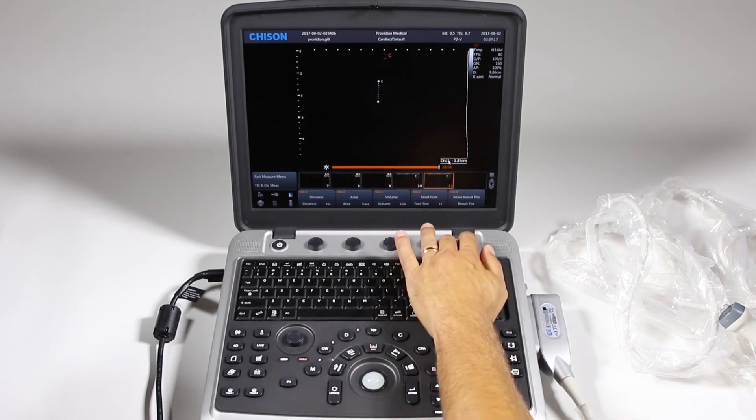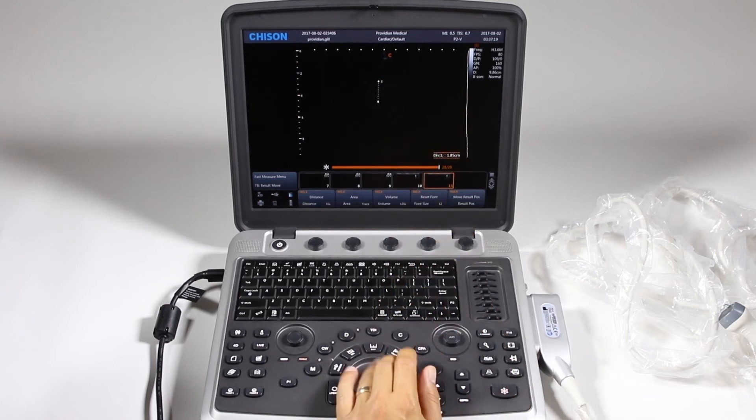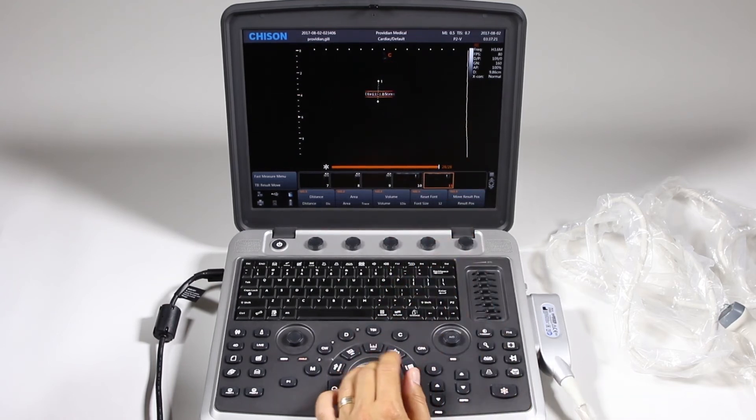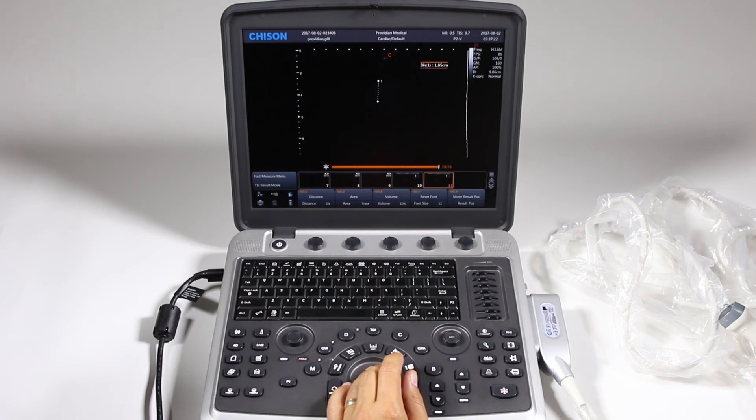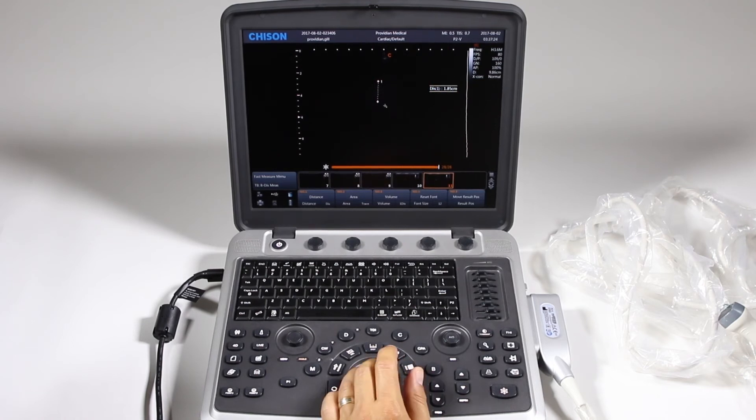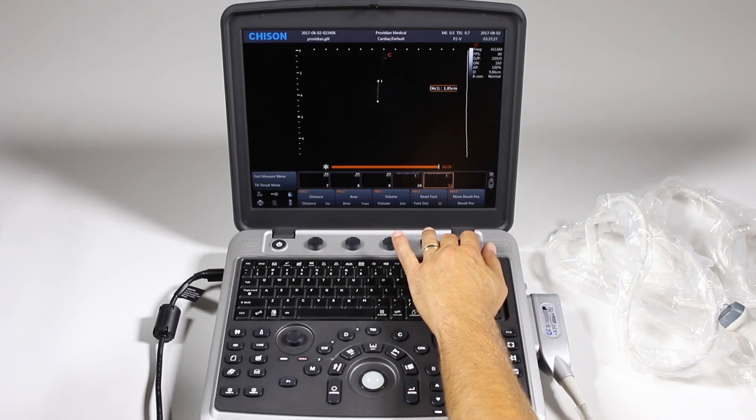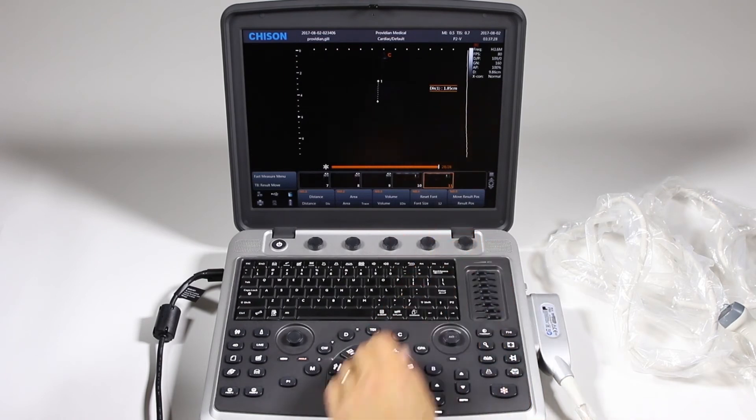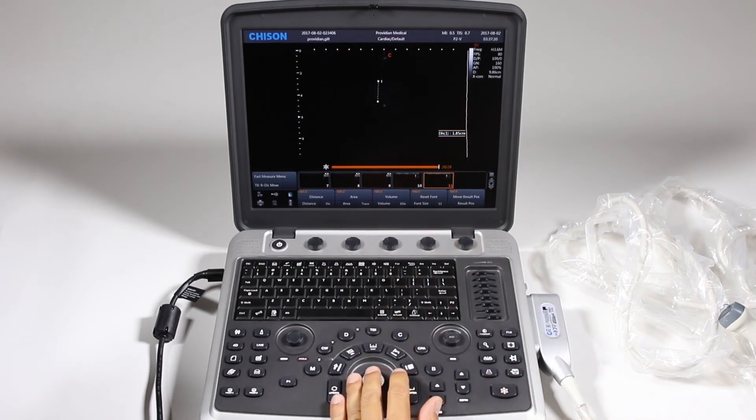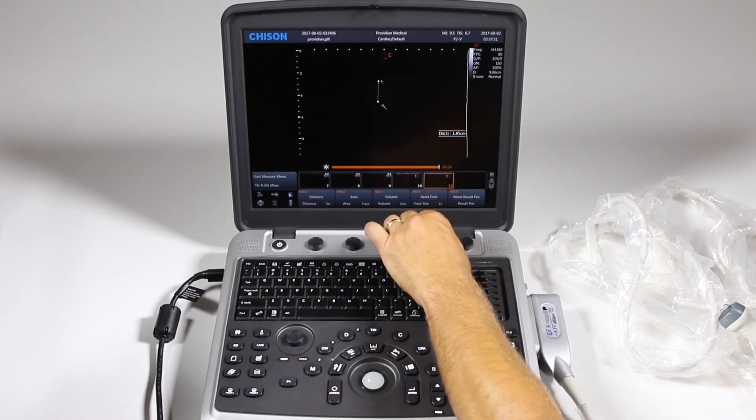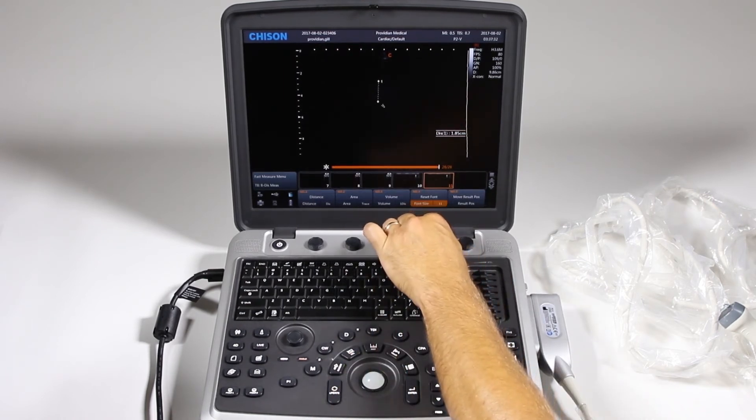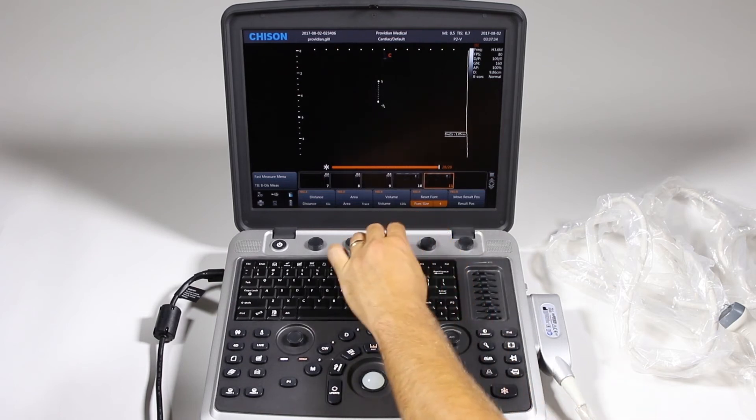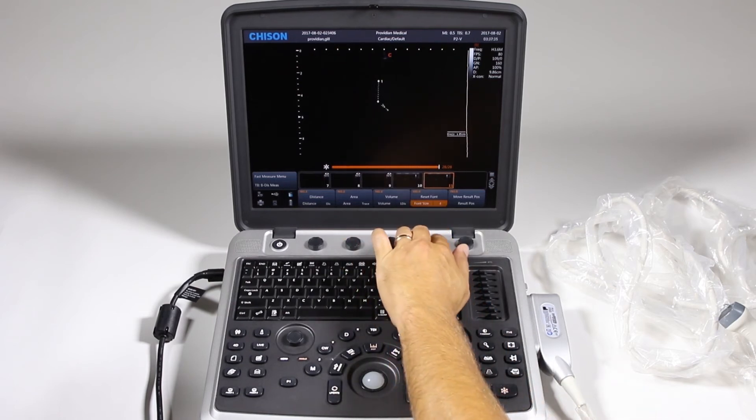But one thing real quick, you can click here and say move result position. If you don't like where it's located, you can move it around and hit set. So that's just sitting there by pushing here and you can move it and click set. Same thing with font size. You can change the font size of your measurement.